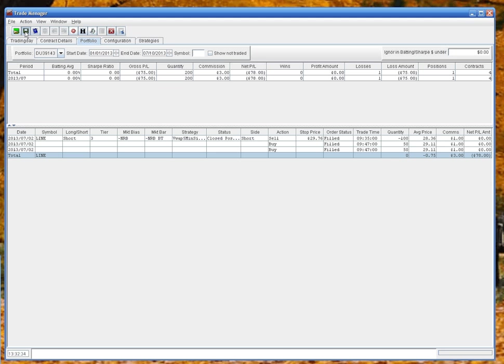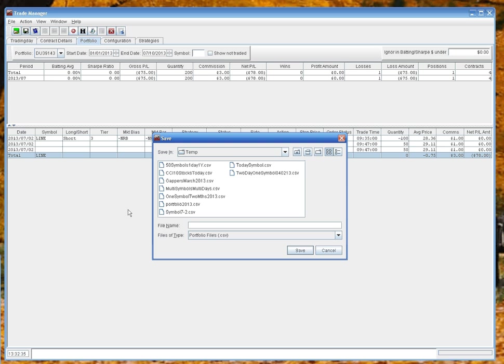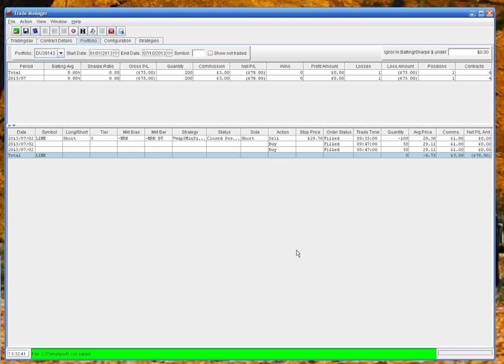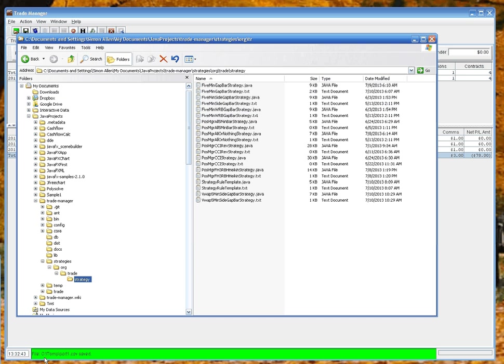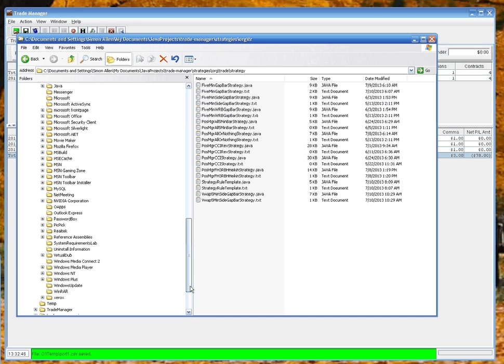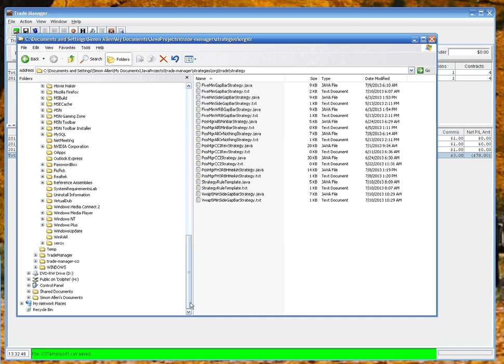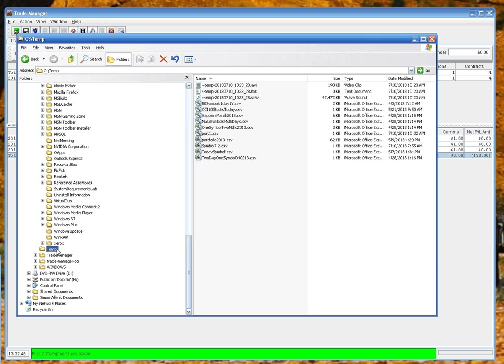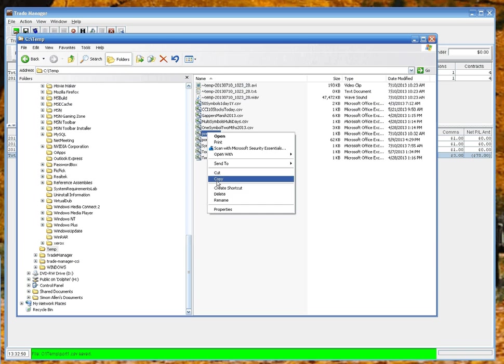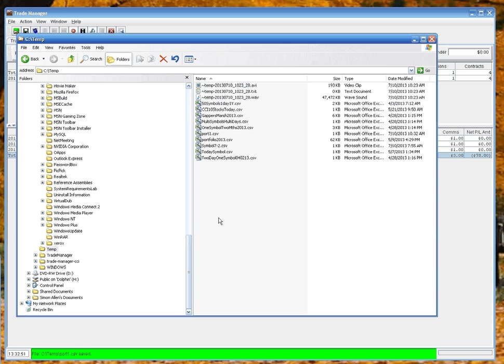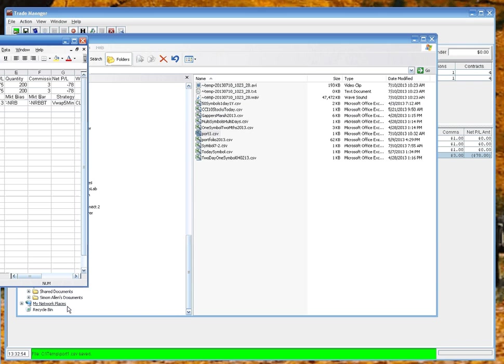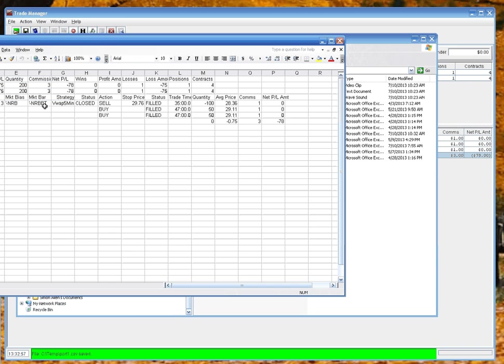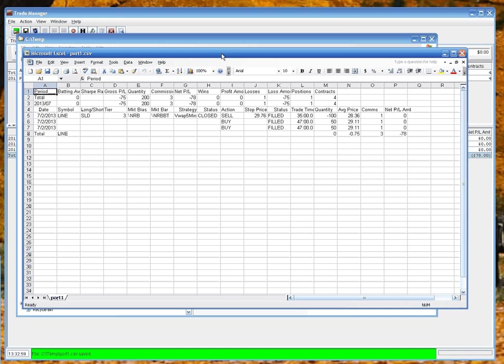So if we call that port 1 and save it, then go and open that. That saved in the temp directory, port 1, and then if I open that, double click it, it's a CSV file, it'll open in Excel, and you've got all the details there. So you can do a lot of analysis on your backtests and tune your strategies as you go.